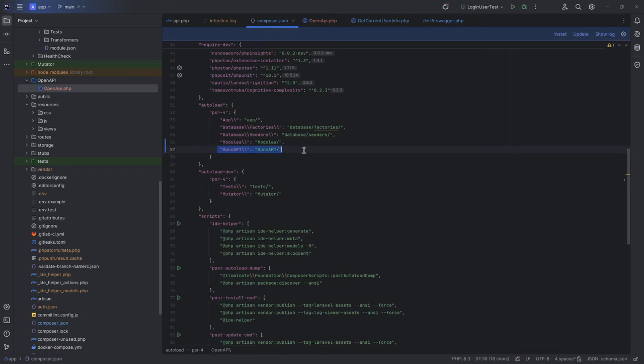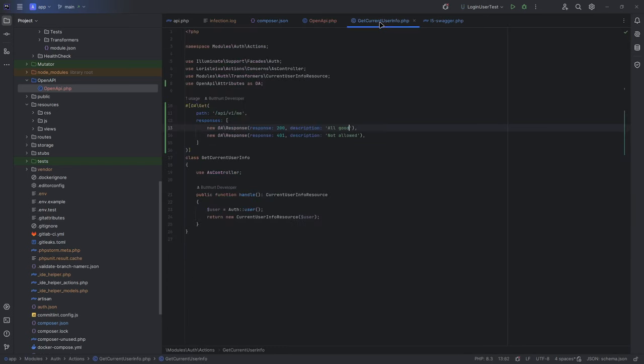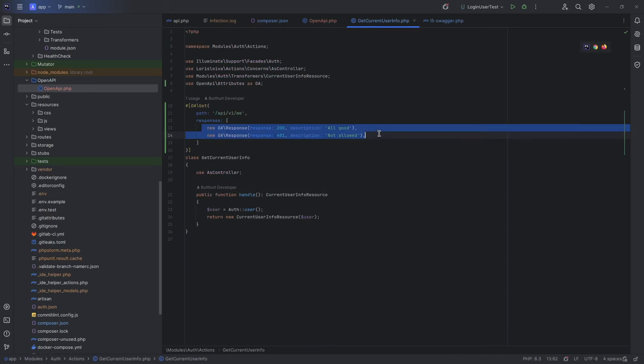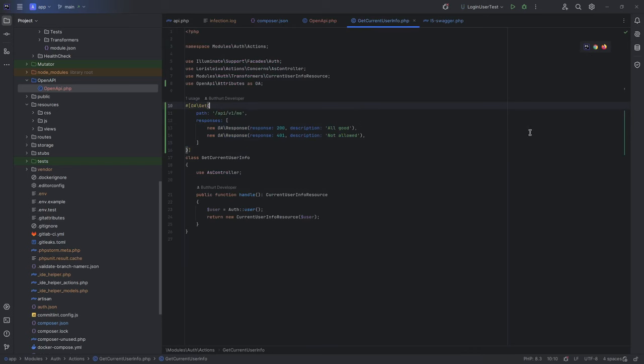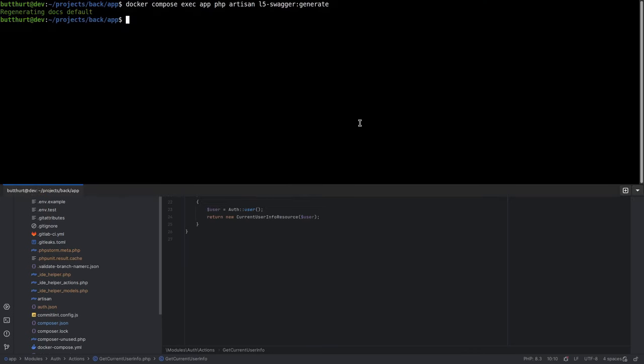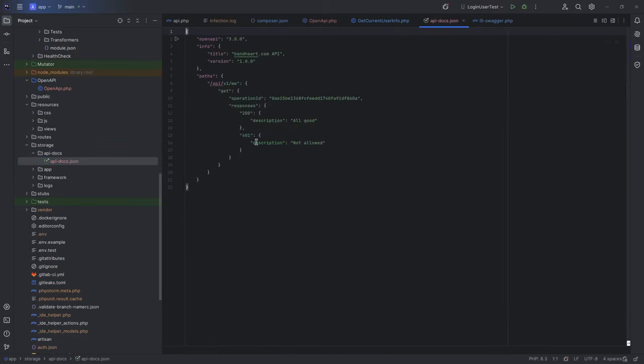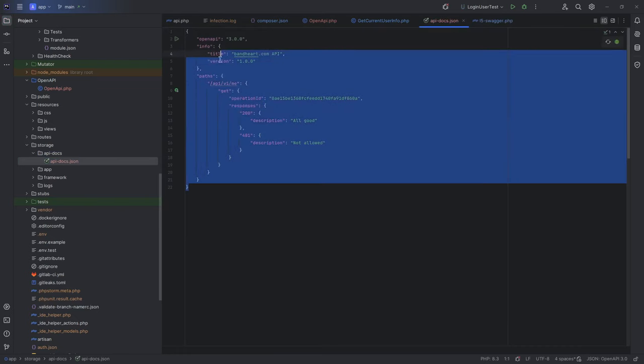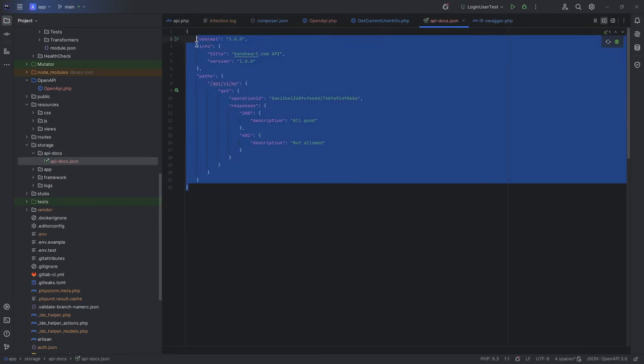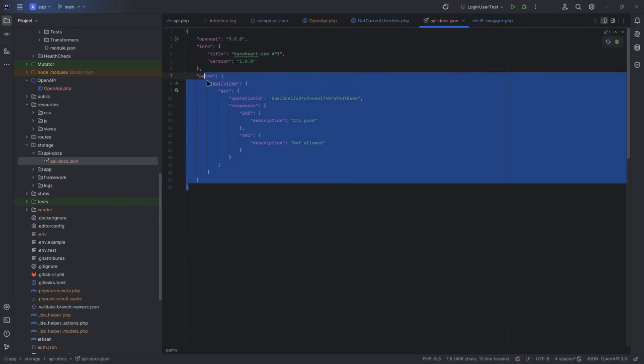For demonstration, I should describe at least one action. I will describe getCurrentUserInfo. OpenAPI get, api/v1/me. And simply two responses: Response 200 when all is good, and response 401 when access not allowed. Run command php artisan l5-swagger generate. All good. And now I can go to storage/api-docs and see api-docs.json file with swagger specification application in JSON format.